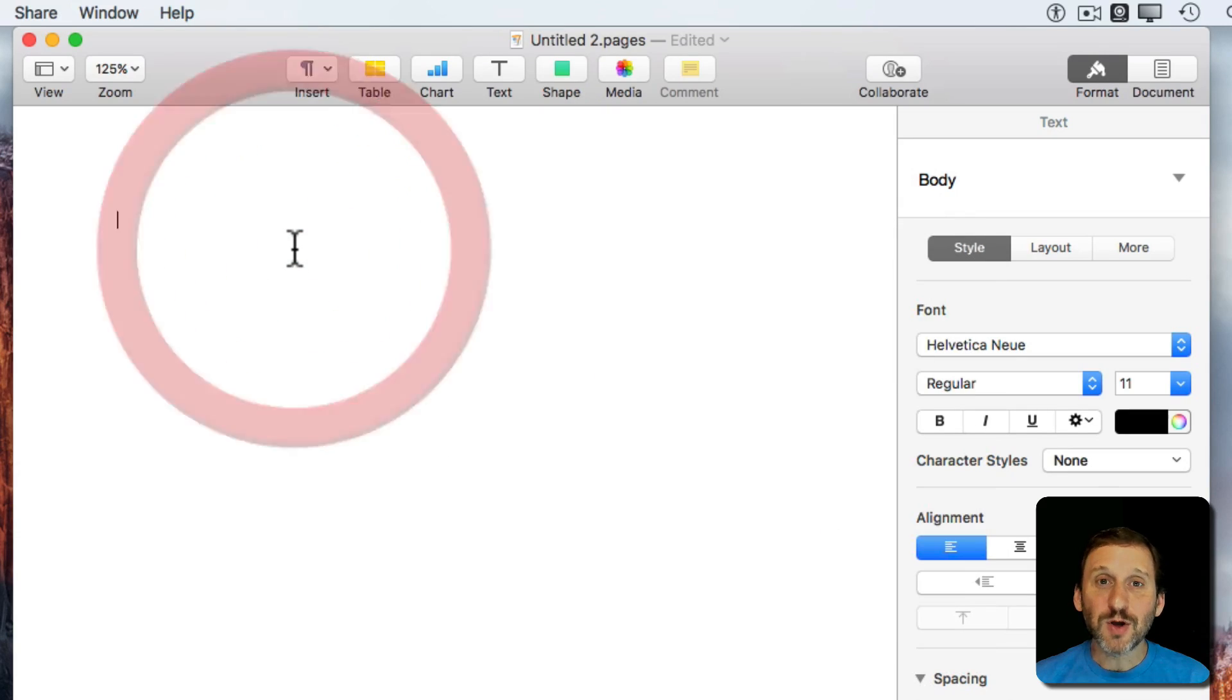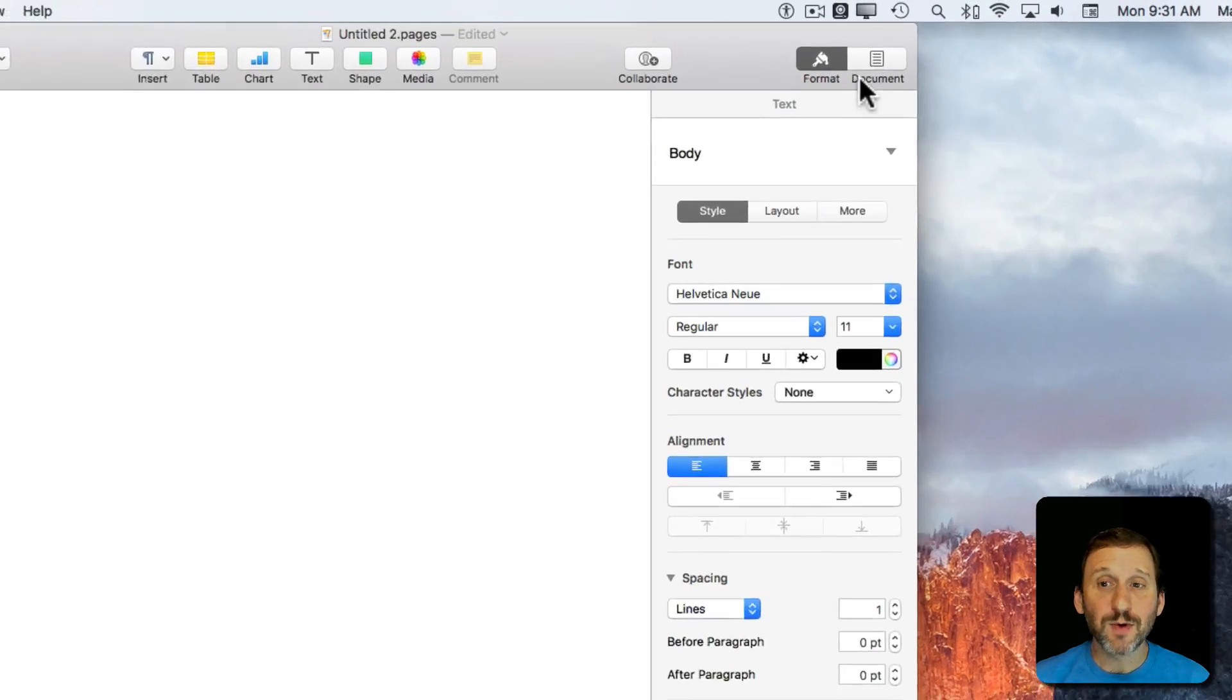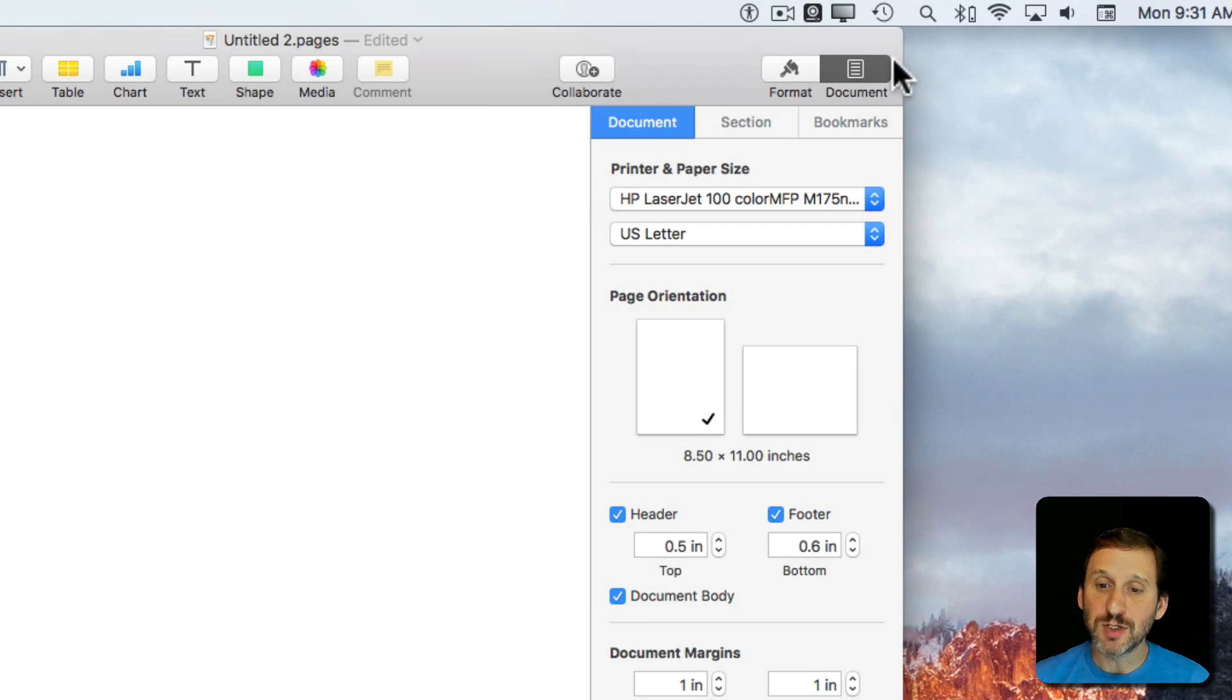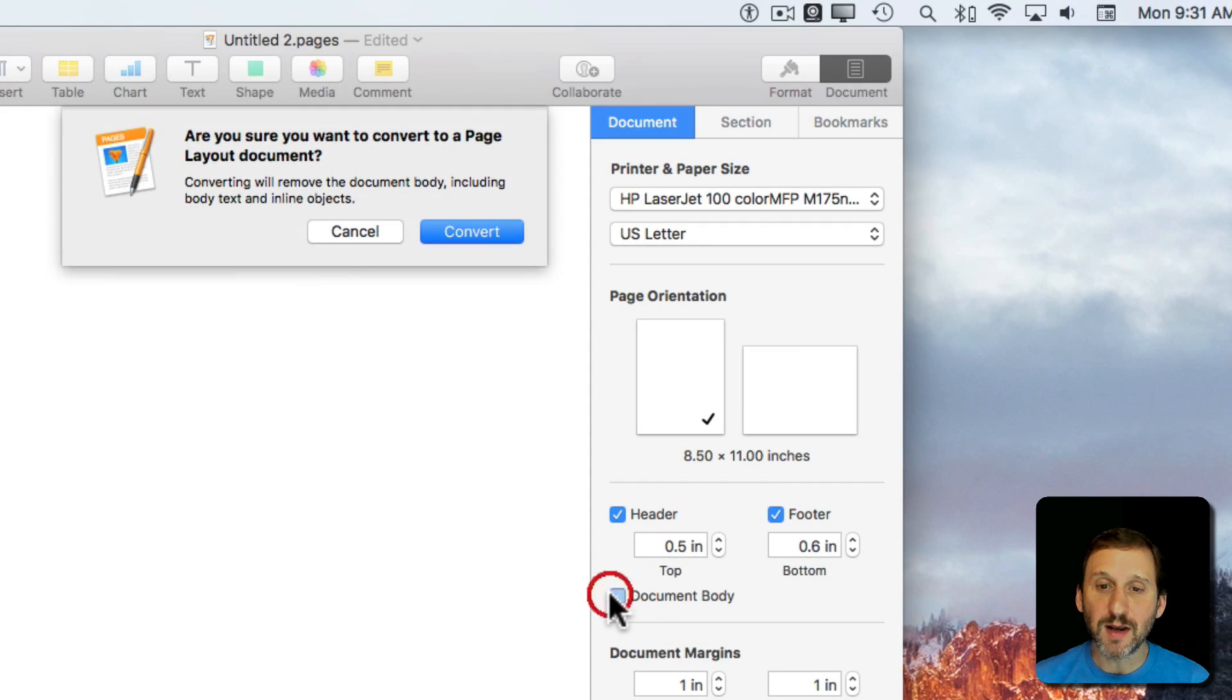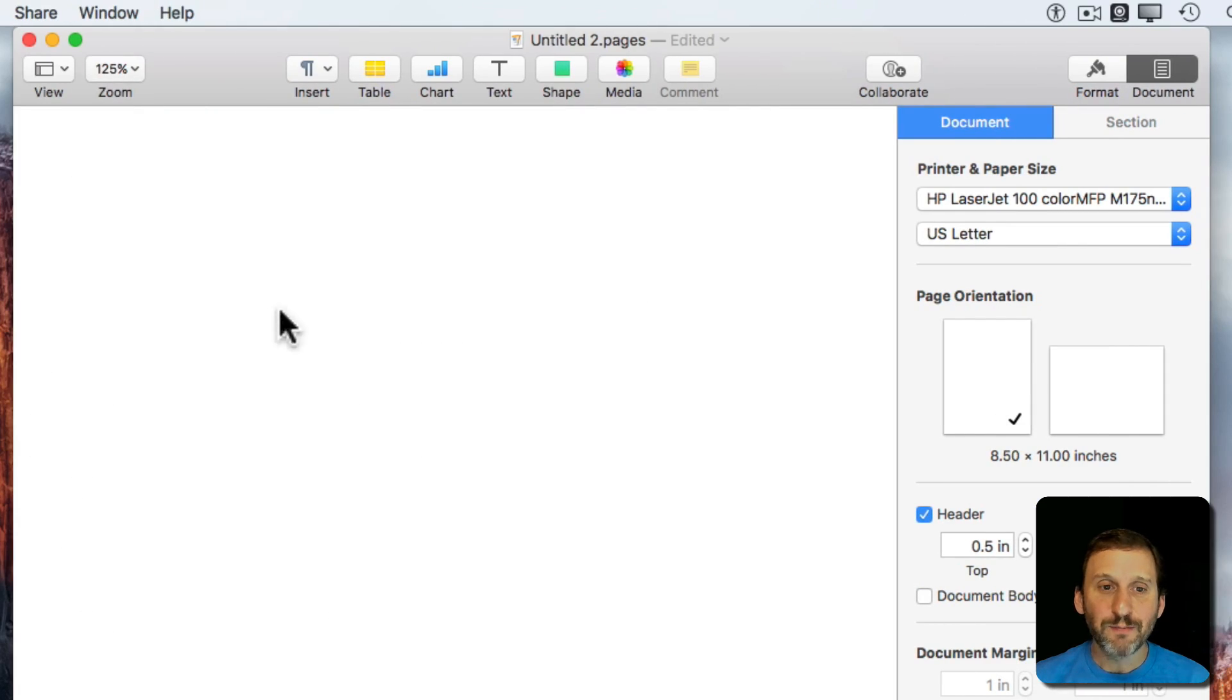Let's look at an example. I've got a standard untitled document here. One of the things I want to do is go to the document sidebar and remove the document body to turn it into a layout document, getting rid of that background text document there.